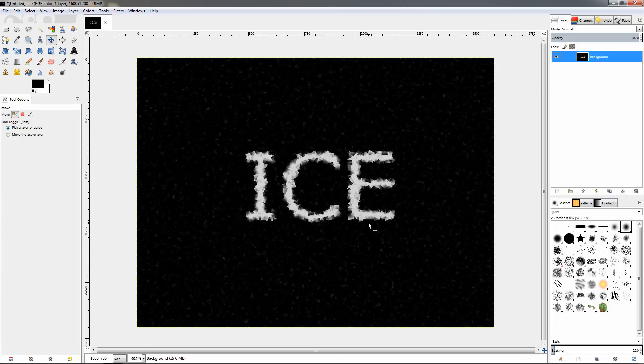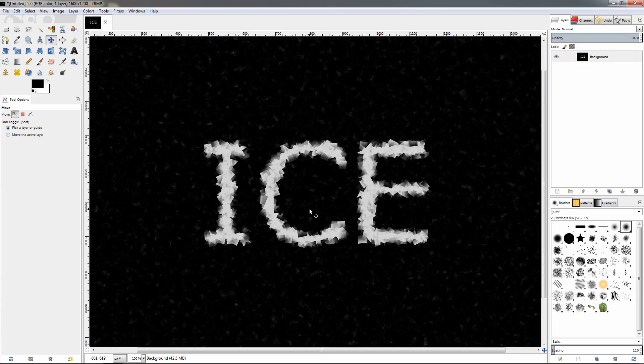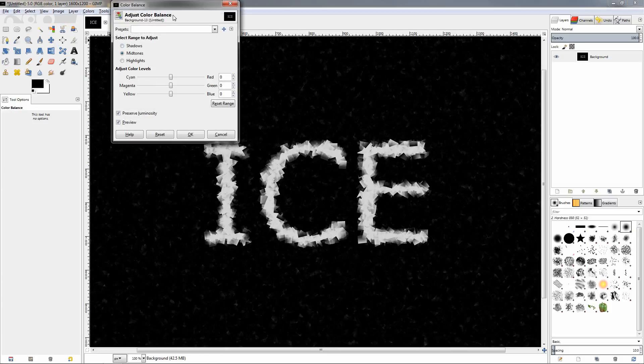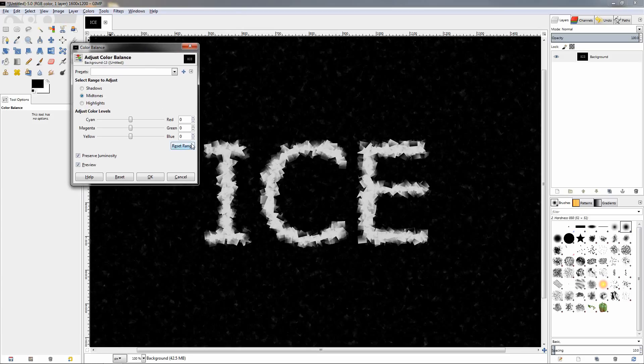I'm going to zoom in a little bit. Then go to the colors menu and choose the color balance option and we're going to use this tool to change the colors of the text. So first let's start with the shadows.